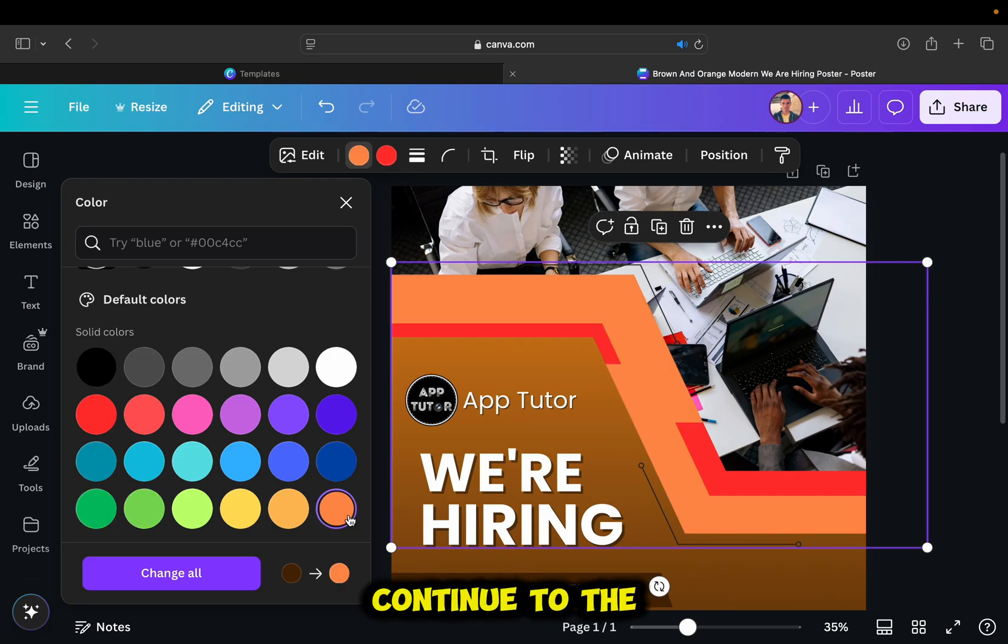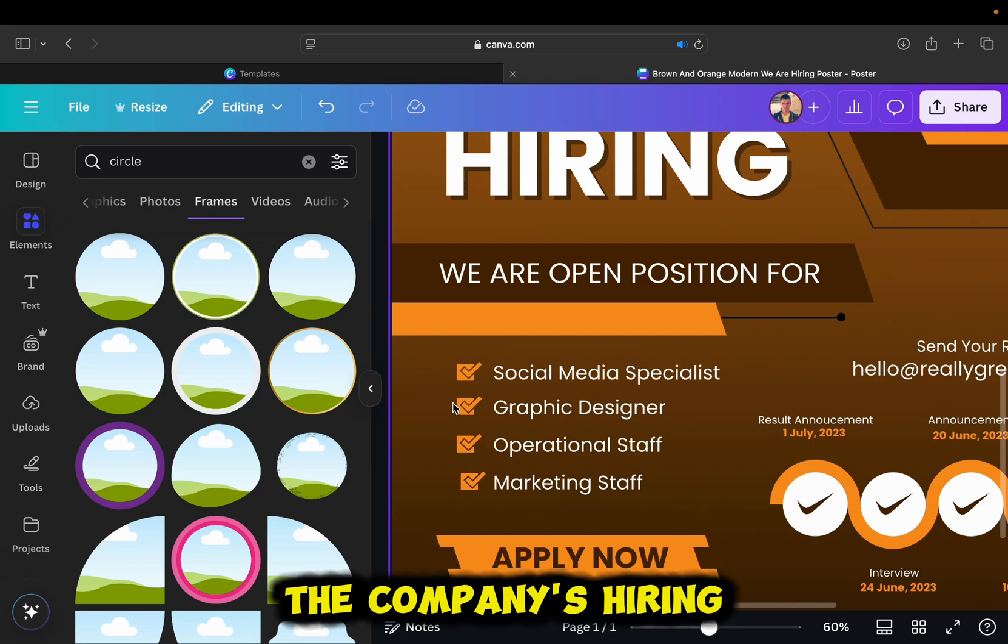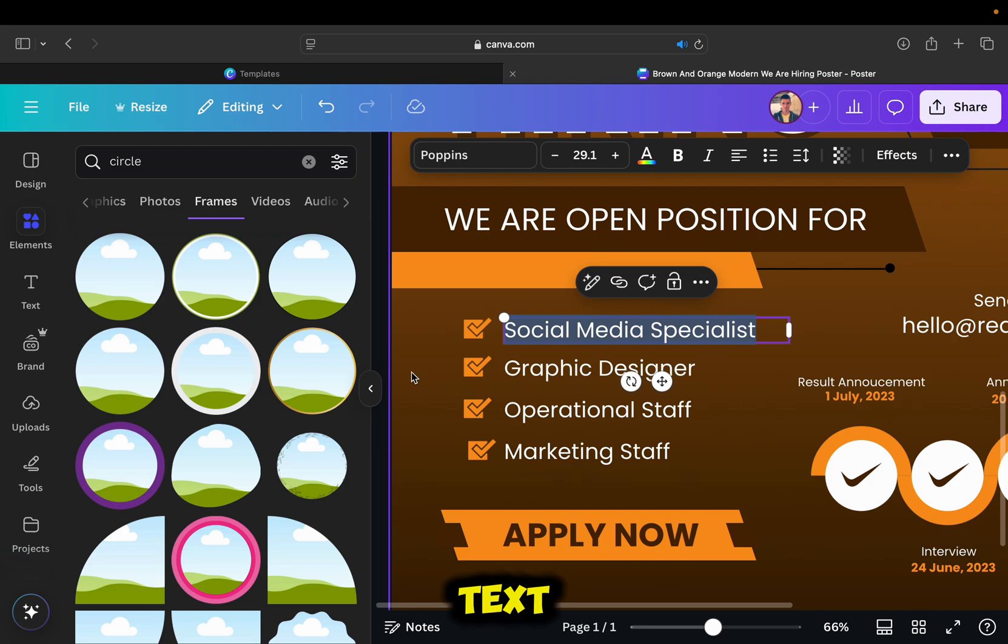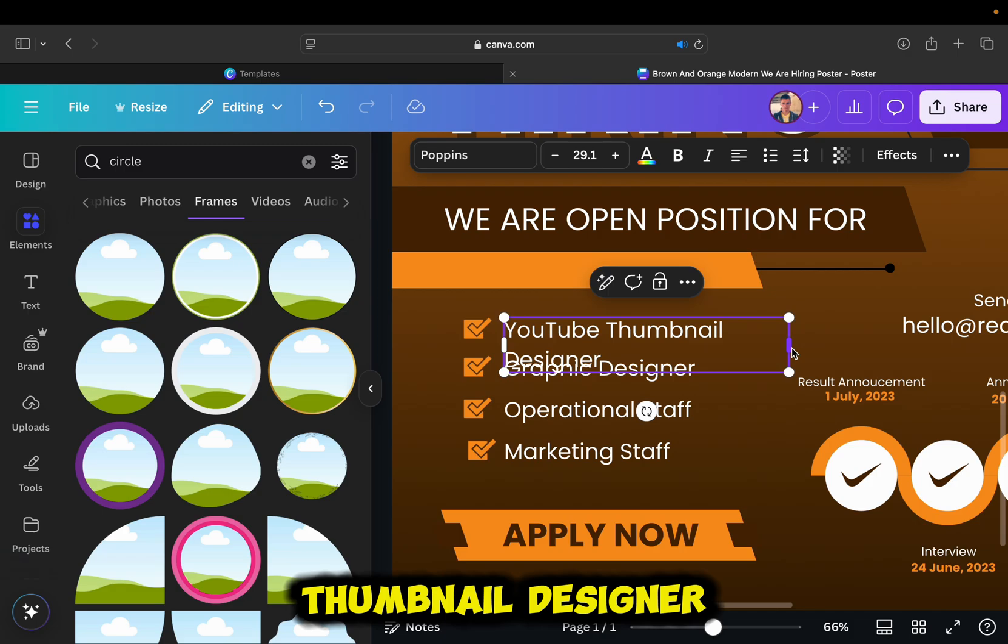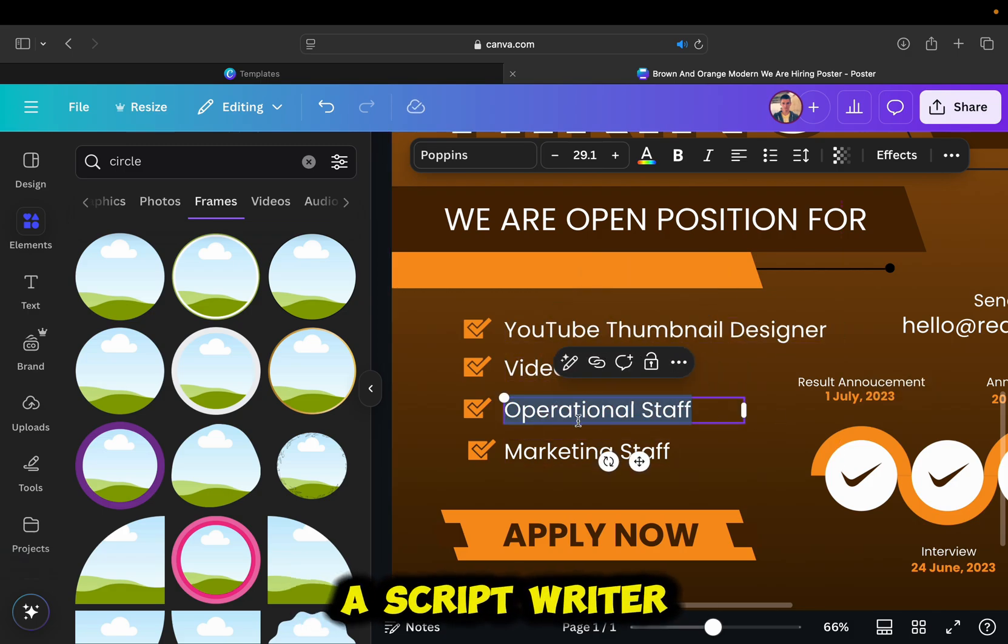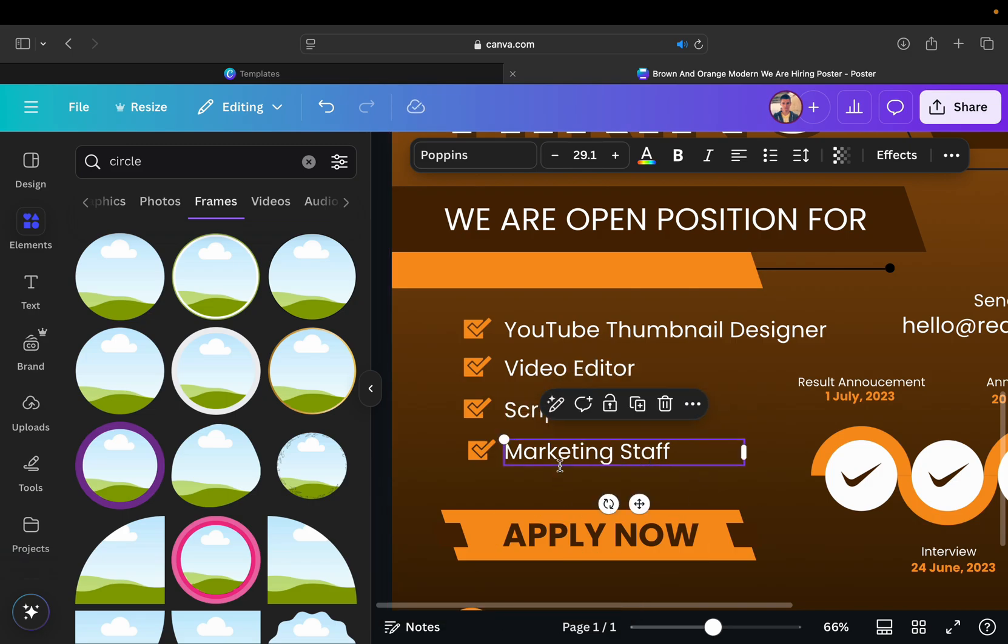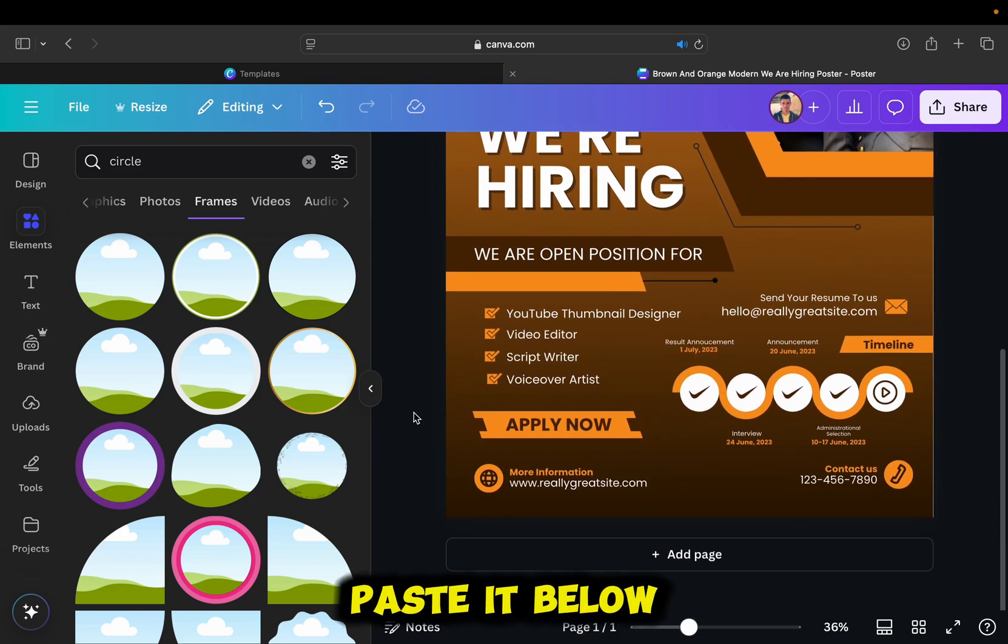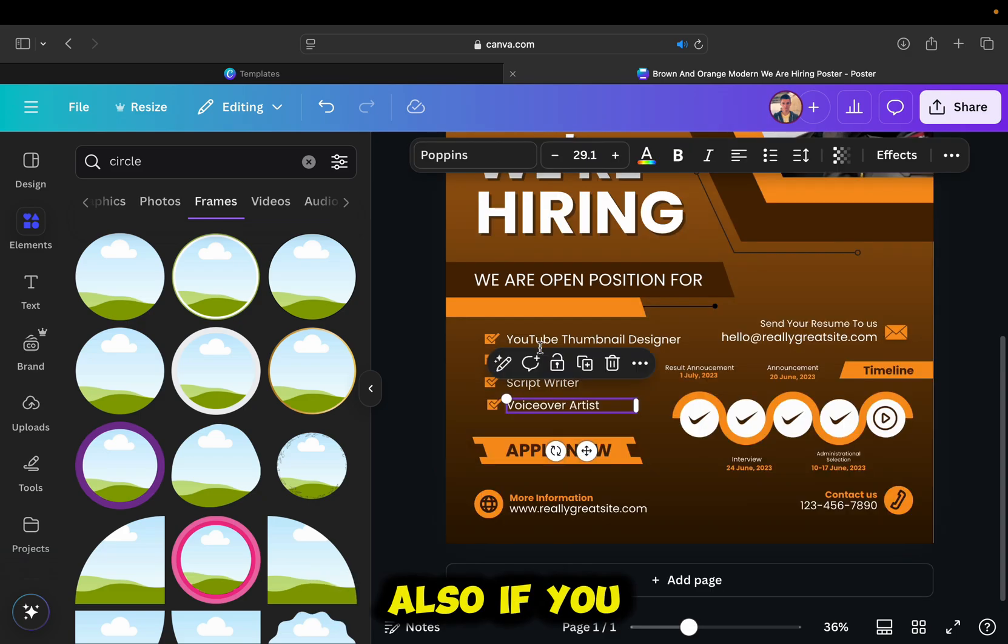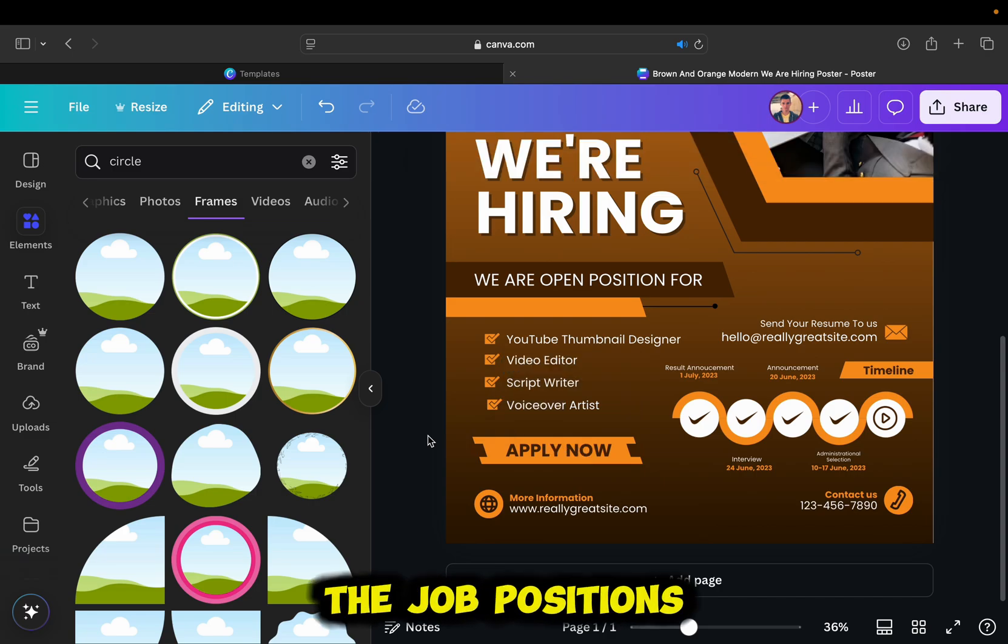I'm now going to continue to the next step, and I can change the positions for which the company is hiring. I have four positions that are already here, and what I can do is change the text and add the position which I'm needing for my company. Let's say I need a YouTube thumbnail designer. I'm also searching for a video editor, a script writer, and a voiceover artist. If you need more positions, just copy one part of the text and then paste it below, and you can add five, six, or more positions. Also, if you don't need as much, just delete the parts which are the surplus.